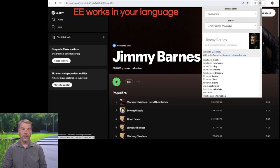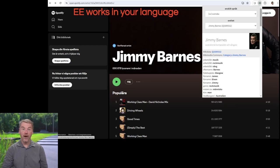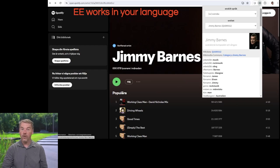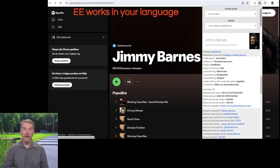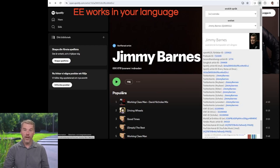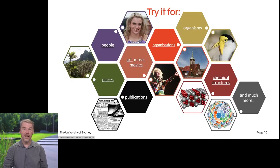Let's try another example. Here's the Spotify page for an Australian musician, Jimmy Barnes, and the icon has lit up again. This time, I've set my browser language as Swedish, so notice that the interface and all the information has been translated. And although there's no Swedish Wikipedia article yet, we get lots of information in Swedish, and the link names are often translated as well. It works on people, places, organisations, and organisms.